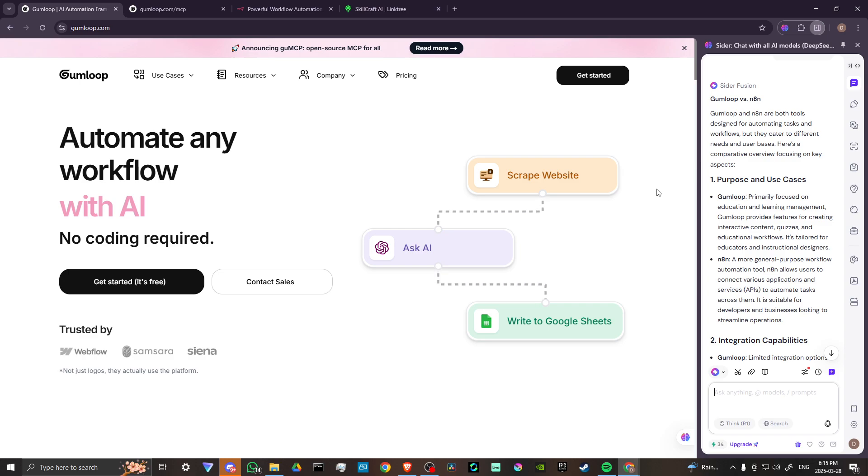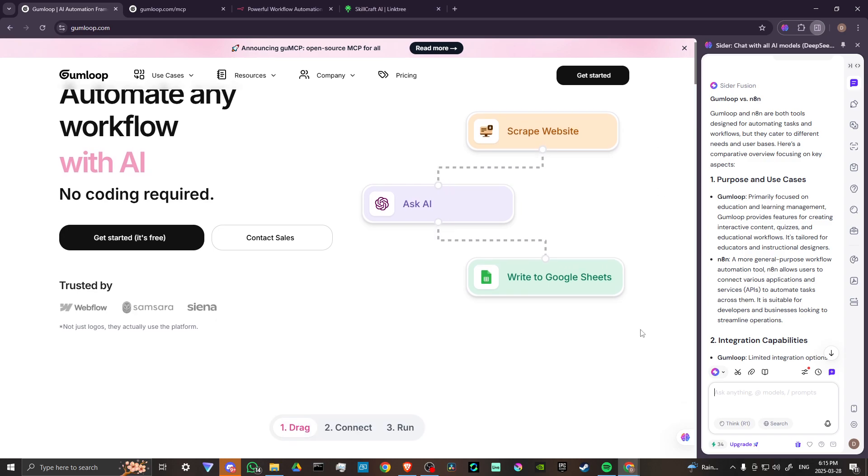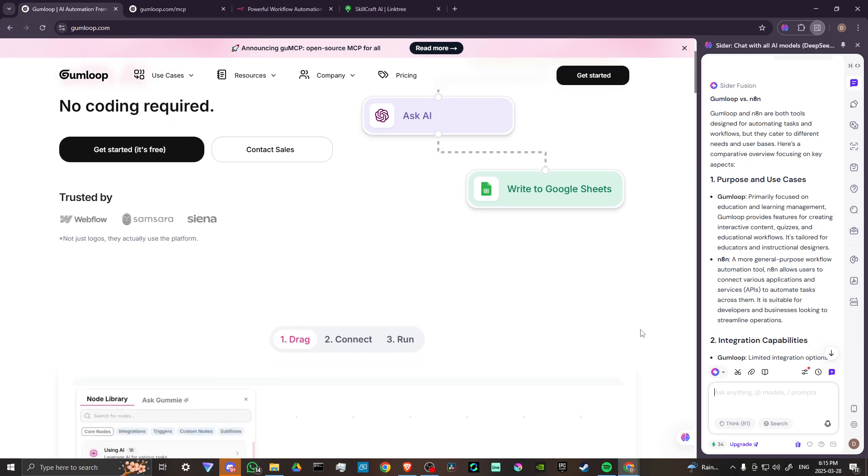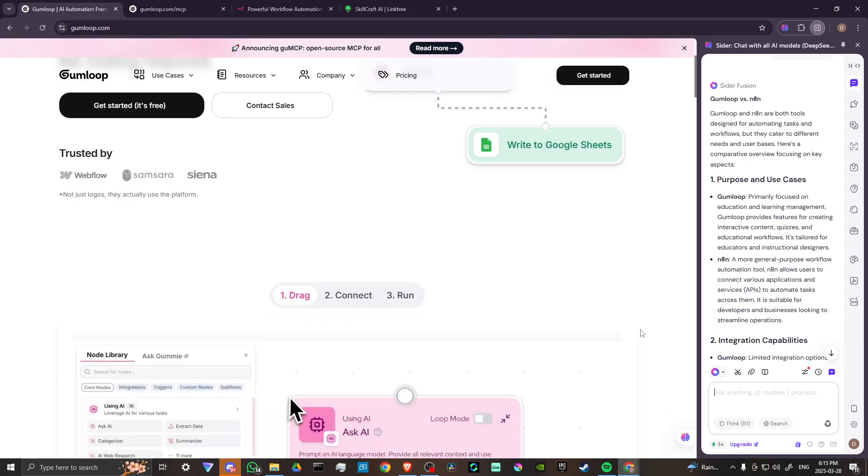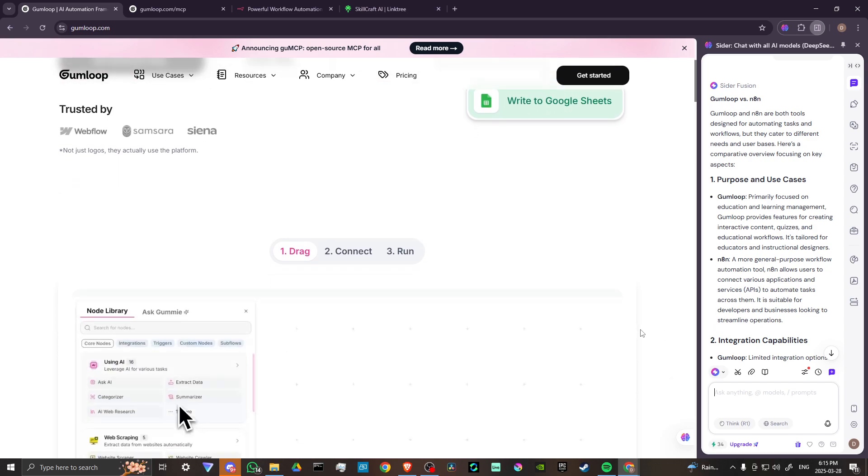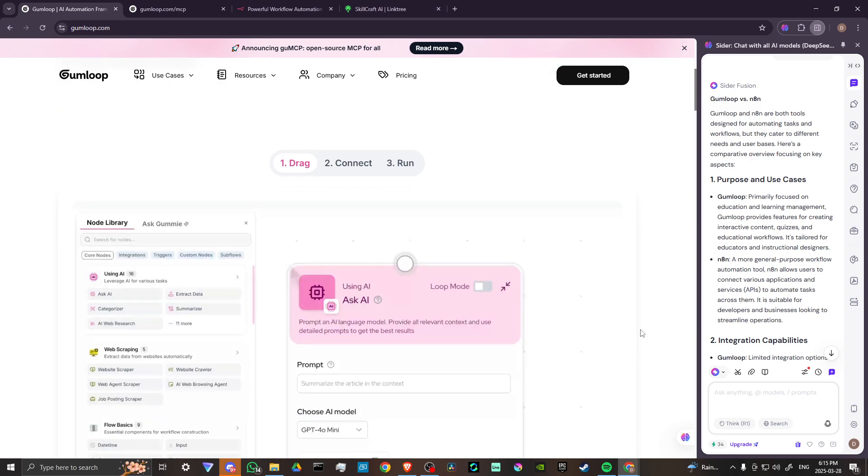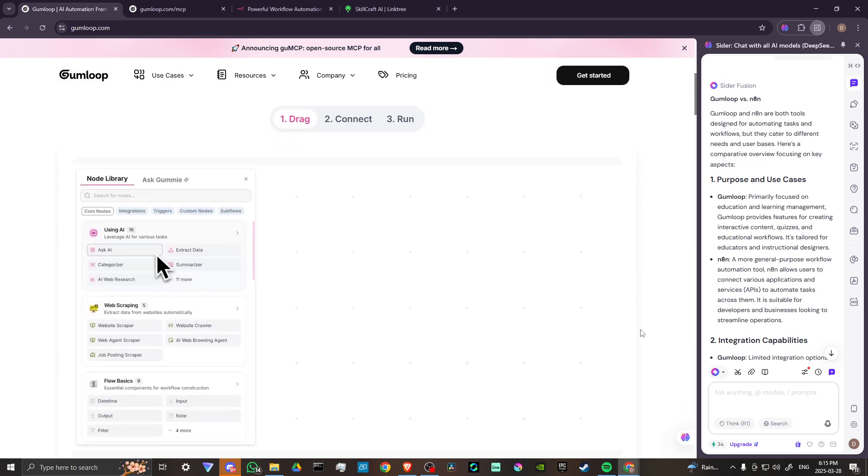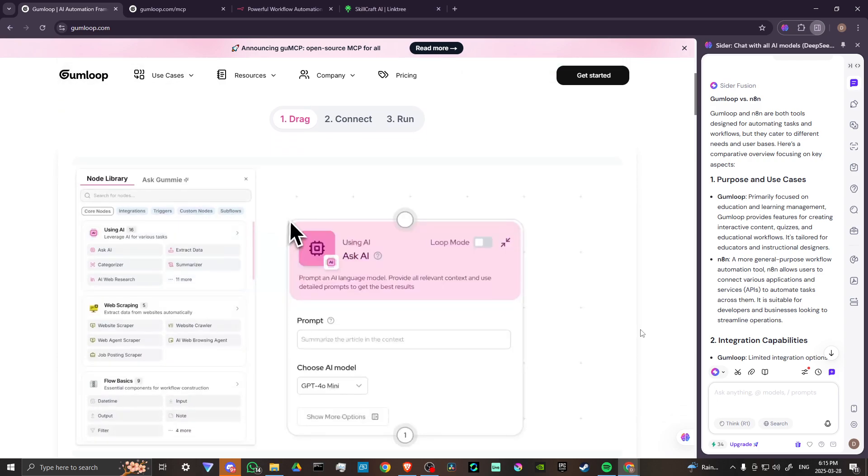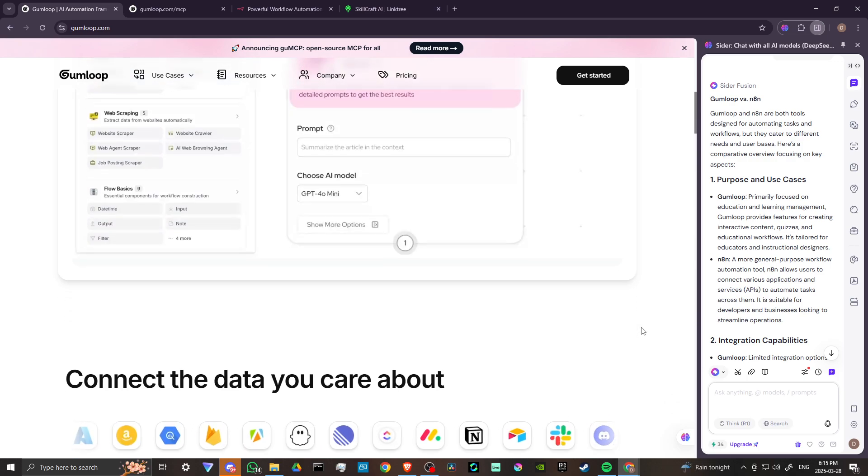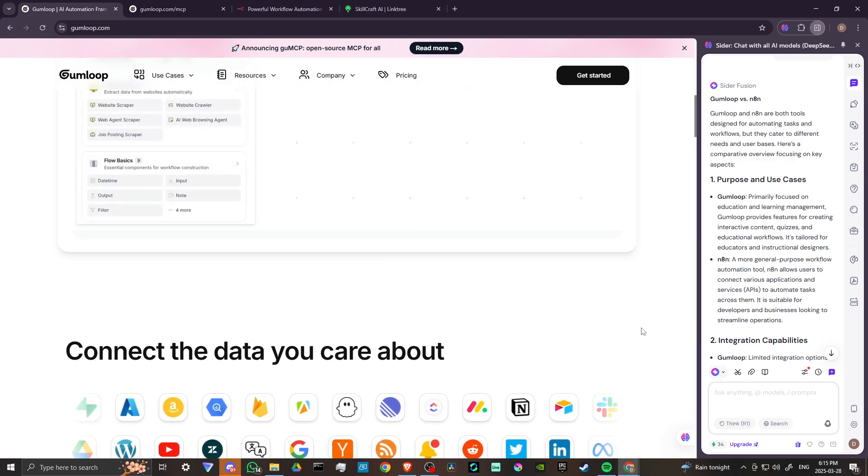According to CIDR, Gumloop and N8N are both tools designed for automating tasks and workflows, but they cater to different needs and user bases. Here's a comparative overview focusing on key aspects.